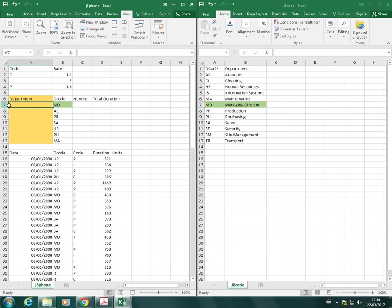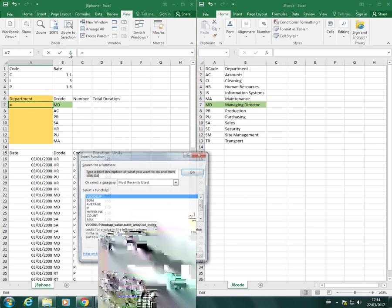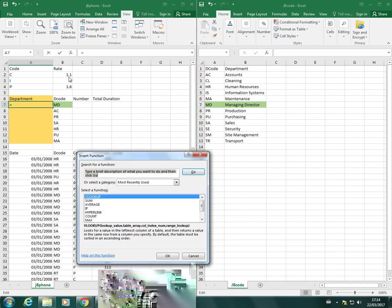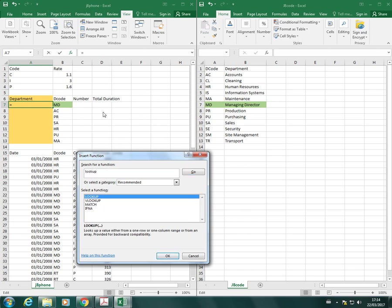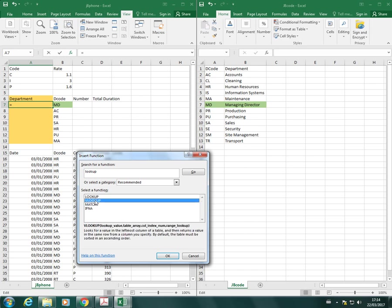In cell A7, this is where we want the result to be, so we're going to open the insert function button and we want to use the V lookup. Now if the V lookup's not in your recently used list, all you have to do is type in lookup and it should give you a list of functions that you could use, and here's the V lookup.